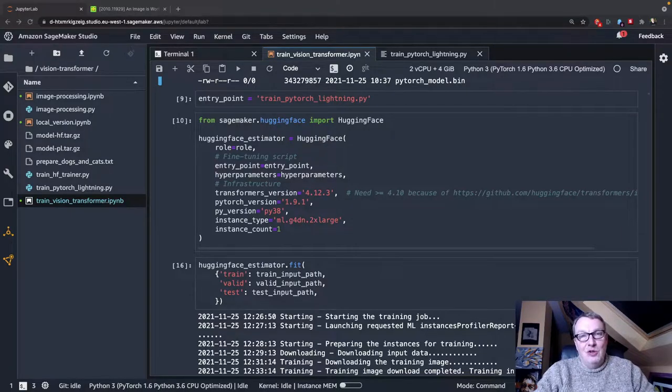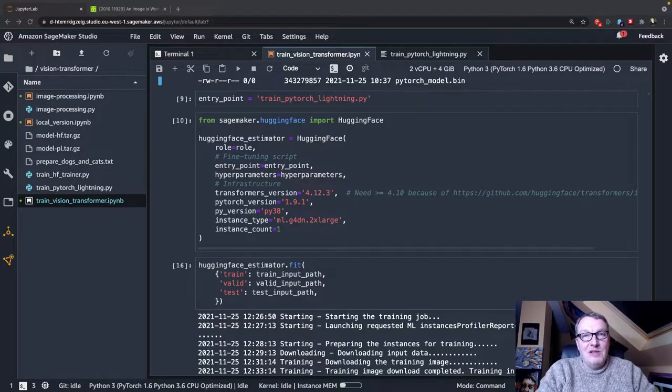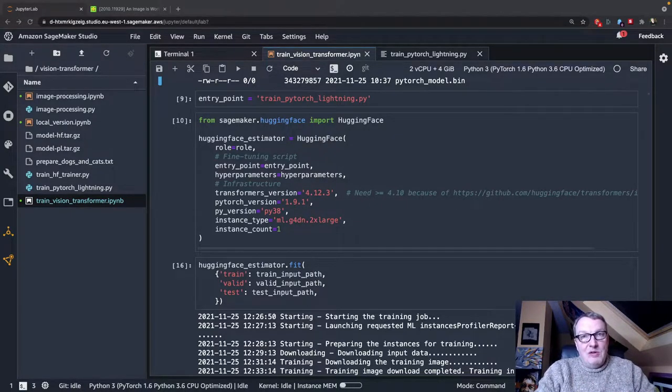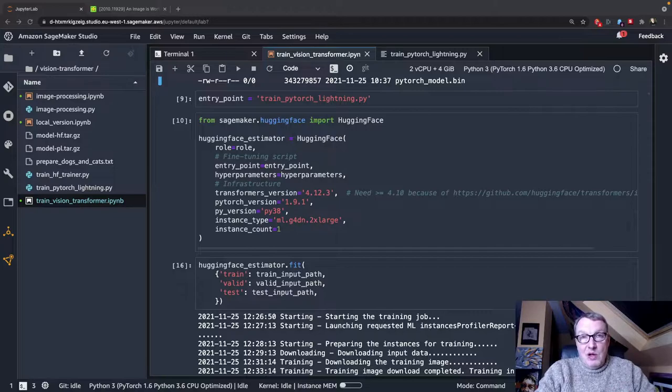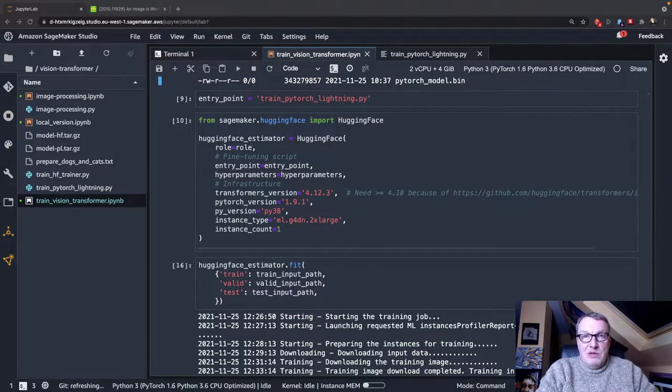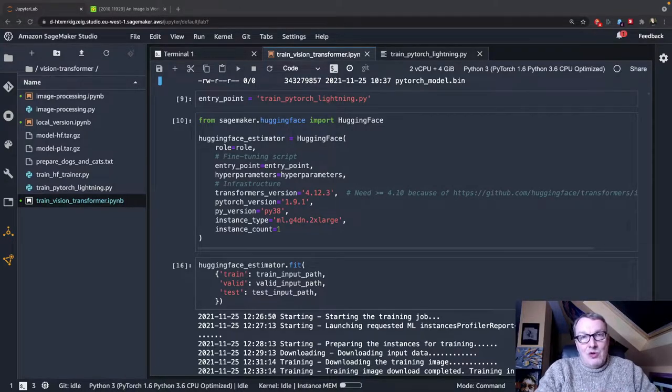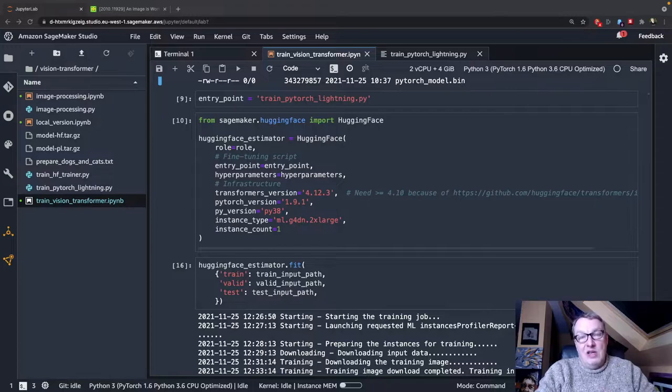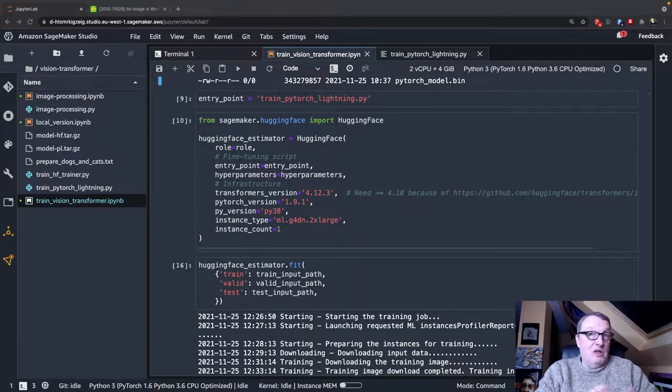Hi everybody, this is Julian from HuggingFace. This is the third of a series of three videos where I focus on training a Vision Transformer model on Amazon SageMaker.